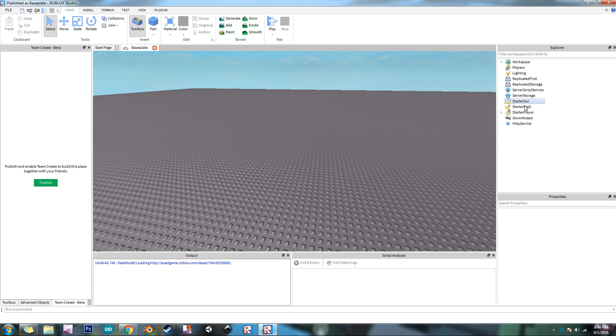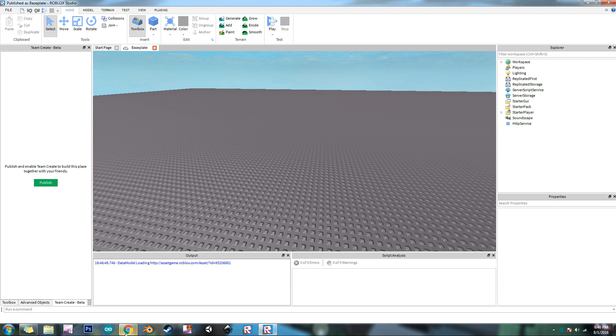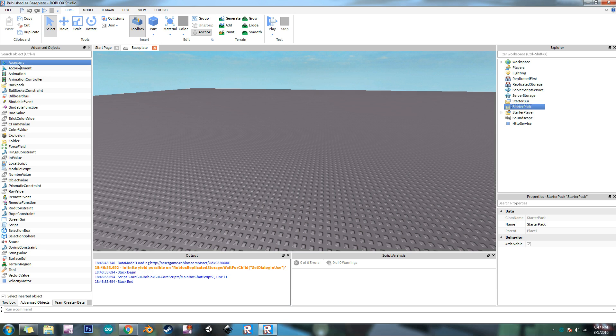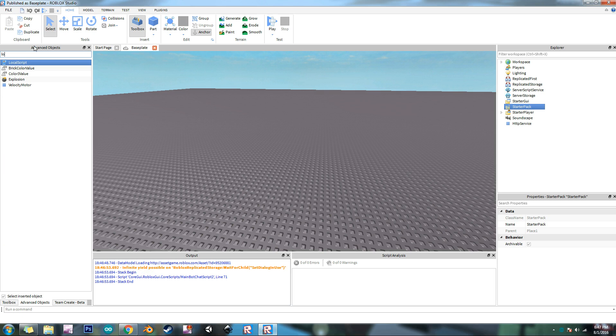Alright so another thing just like in the last tutorial I showed you about keyboard input, user input service has to be done in a local script as well. So in the starter pack let's go to advanced objects and open up a local script.